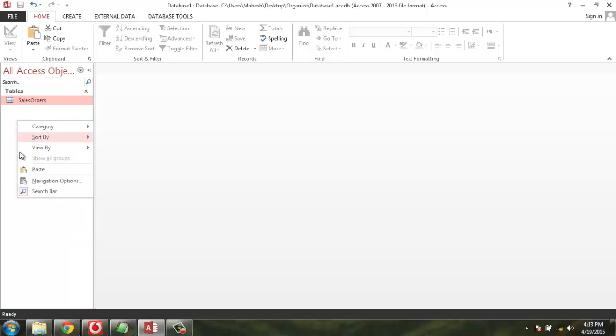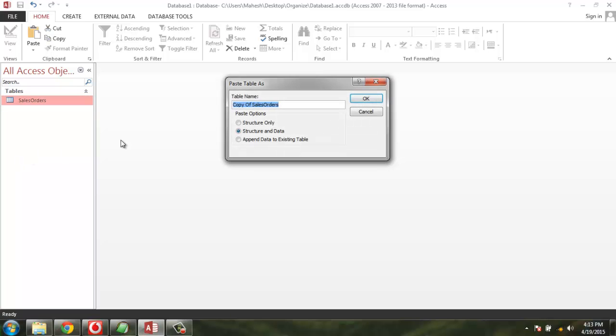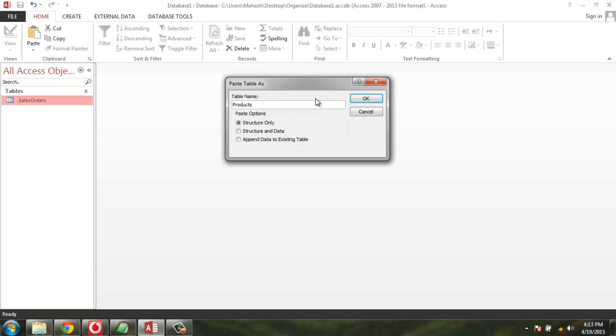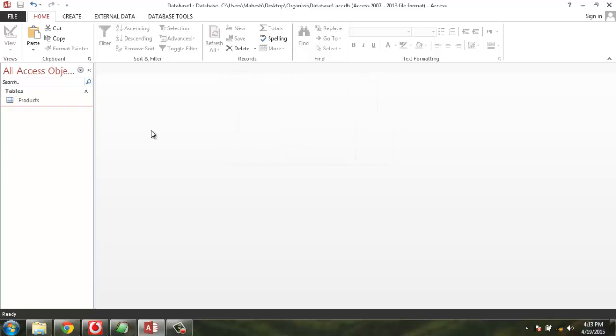We have a table called Products. I just want to copy the structure. I can also copy the structure and data into this table, but let's just rename this and copy only the structure.